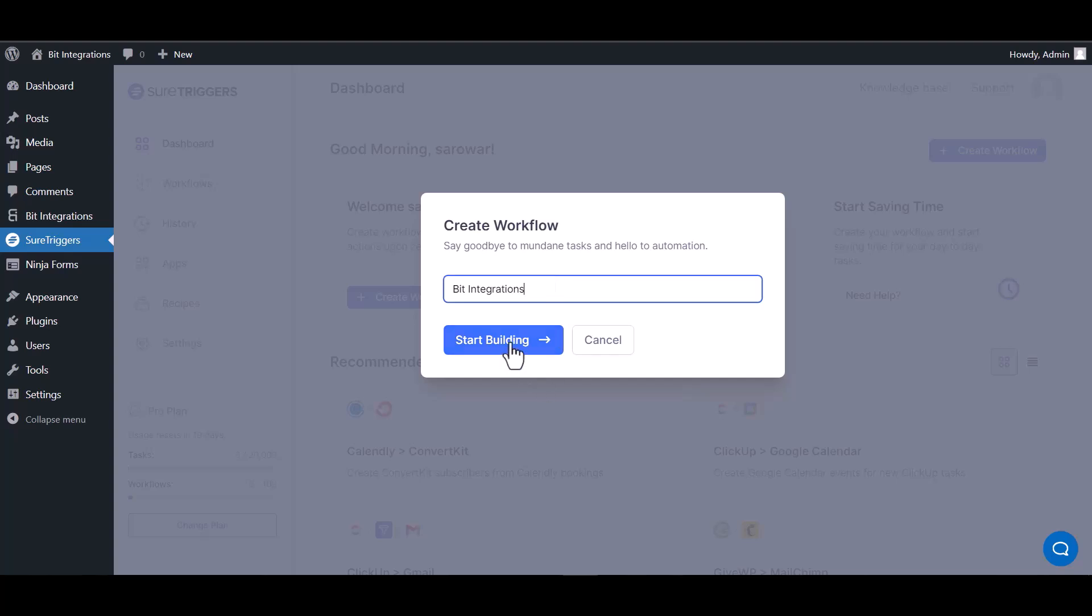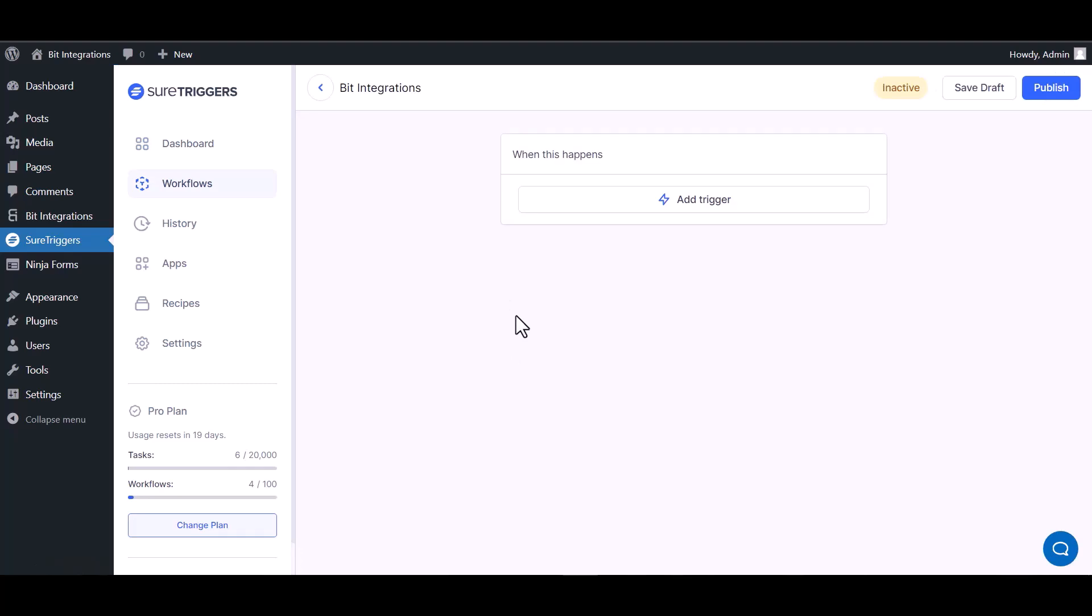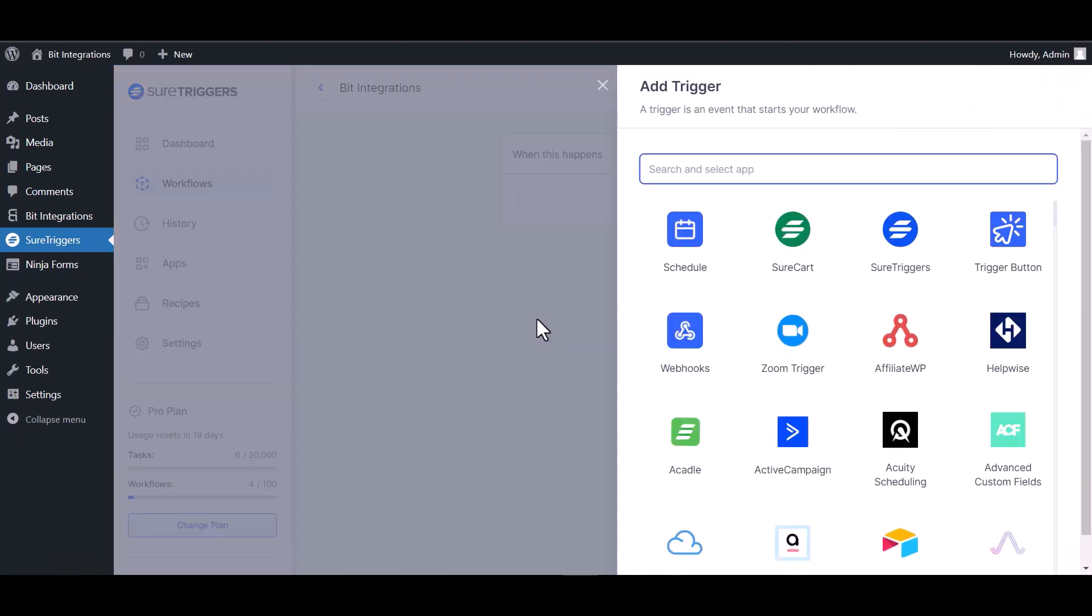Start building. Add trigger, search and select webhook.